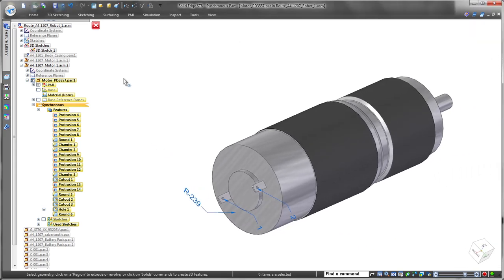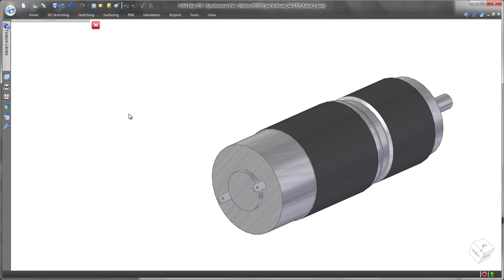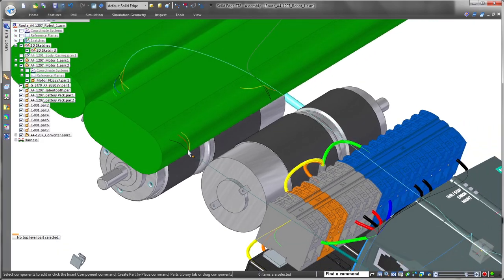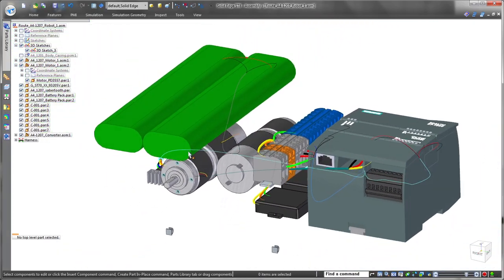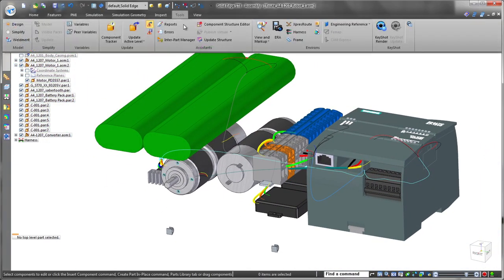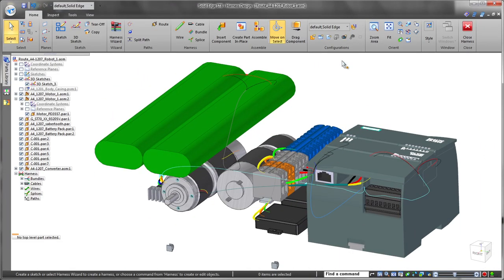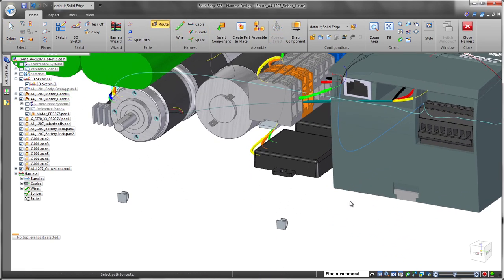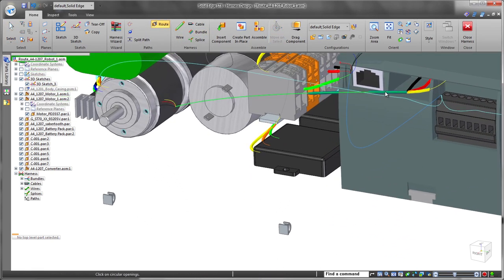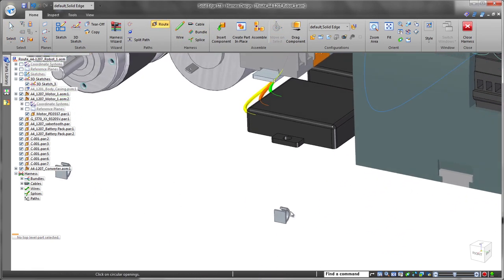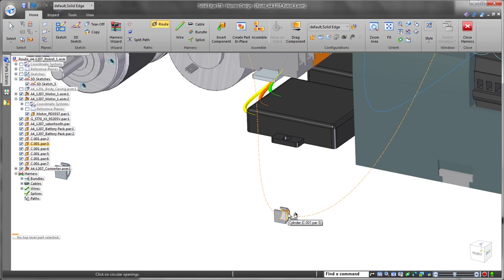New to ST8, all definitions and terminals can be created as product manufacturing information, PMI. These part-level annotations are now read and used by wire creation and routing functions, a huge benefit.